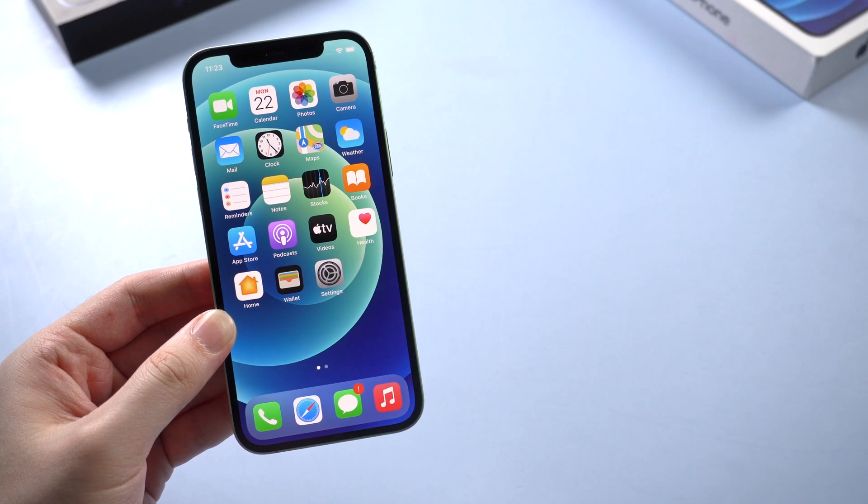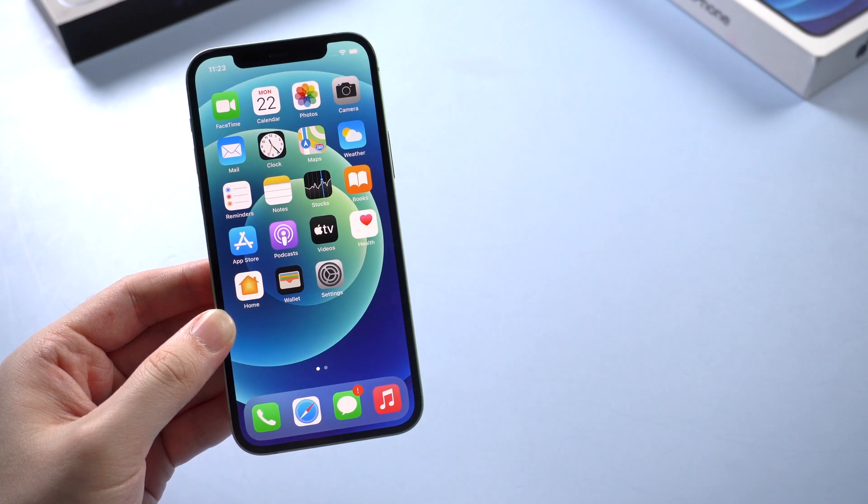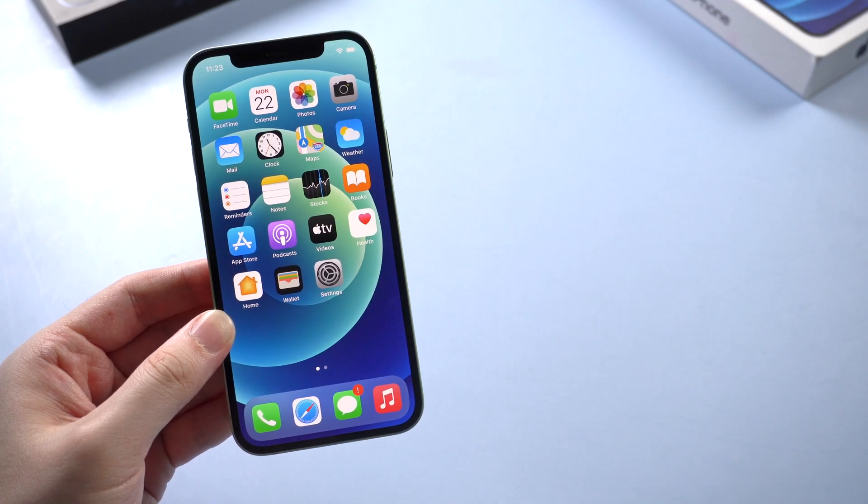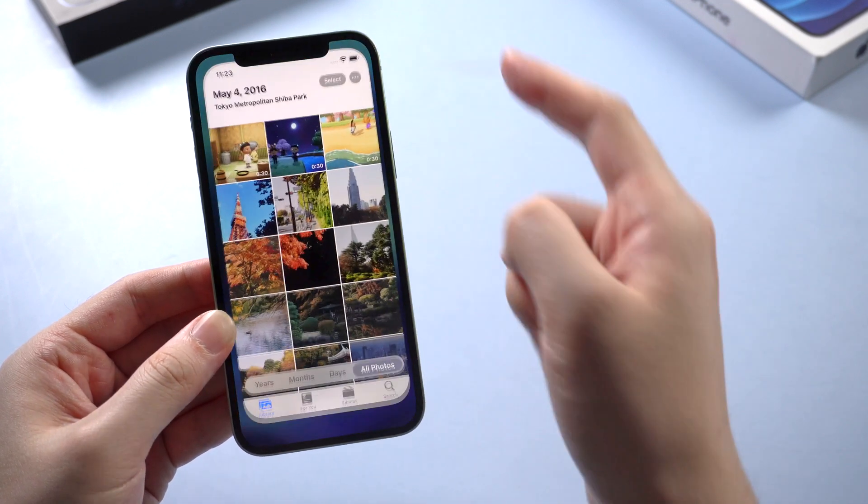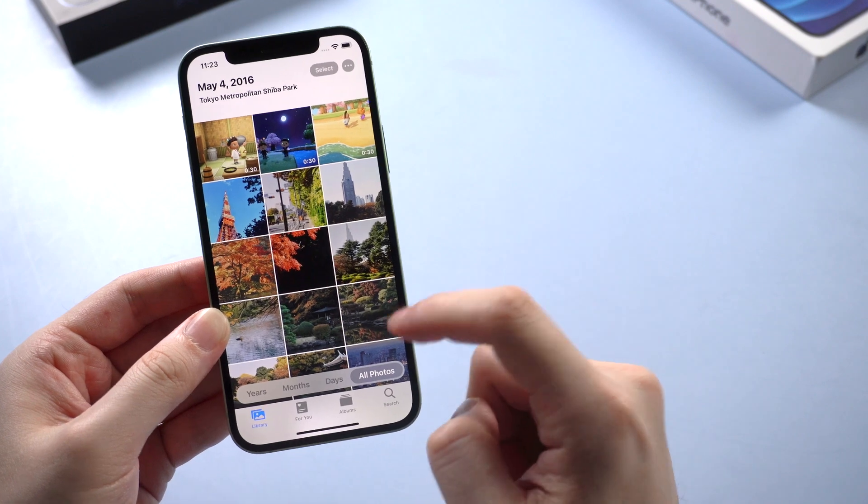Hello guys, welcome back to Tenorshare channel. Today let's talk about how to get videos off your iPhone.